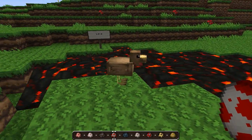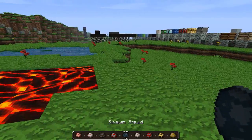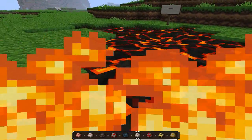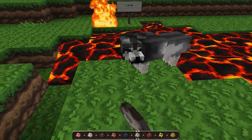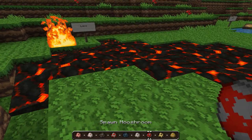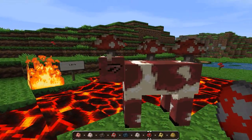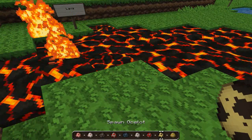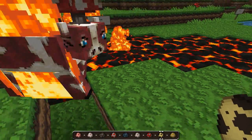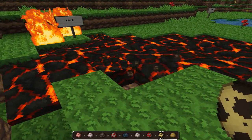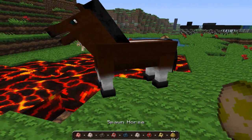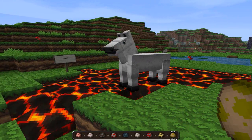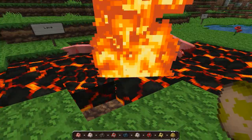Here we've got the passive mobs. The sheep look so frilly — very fluffy. The cow looks very cow-like with blue eyes. The squid keeps changing colors. Peter, this is a mooshroom — it's a cow but it's got mushrooms on it. If you use a bowl on it you get mushroom soup, and if you use shears on it you can cure it and it just turns into a normal cow.